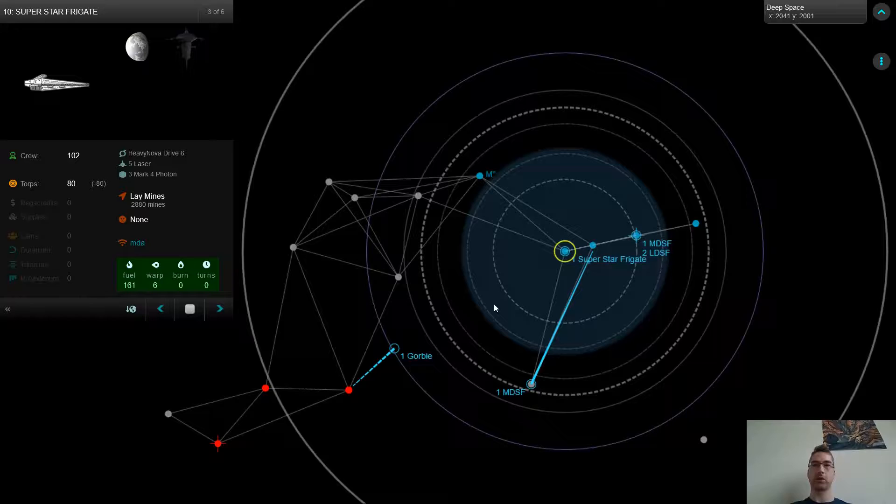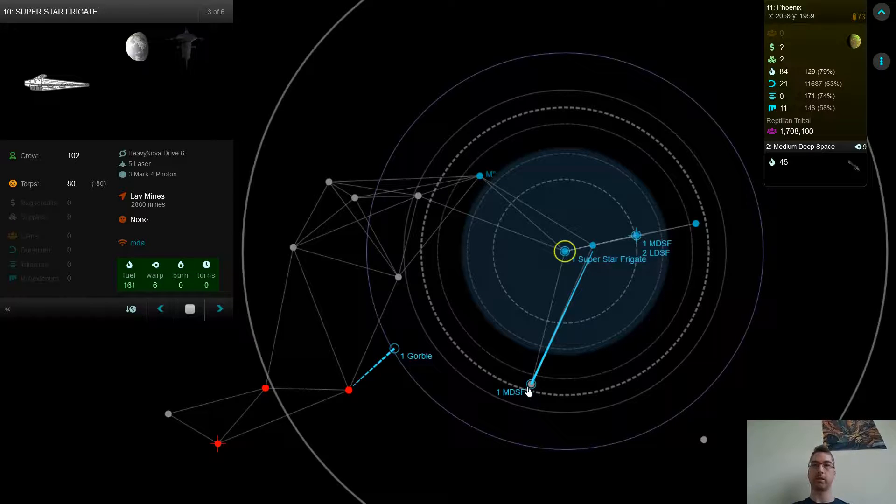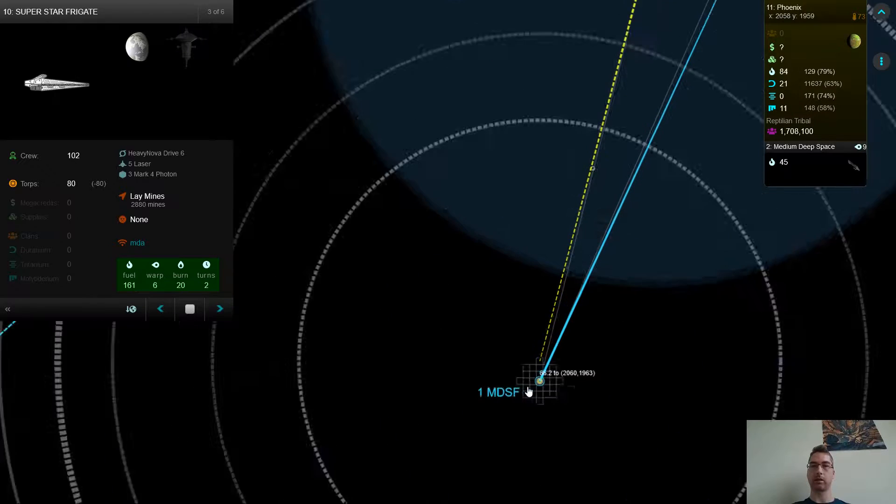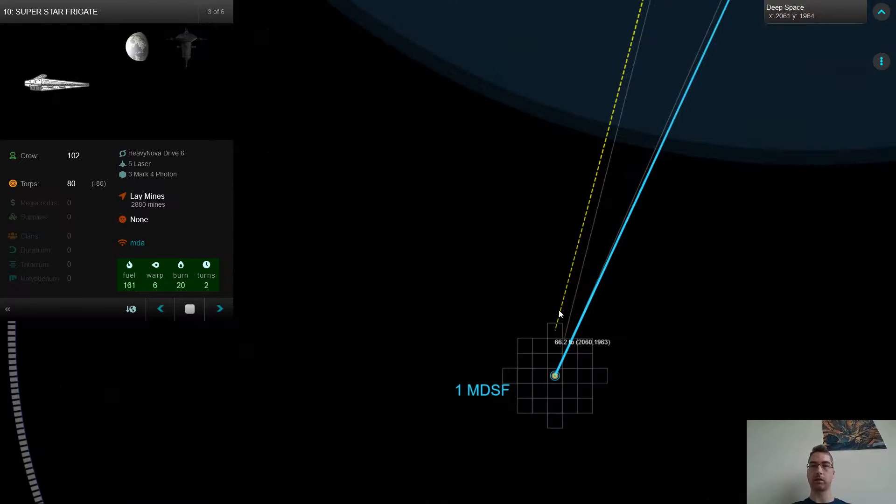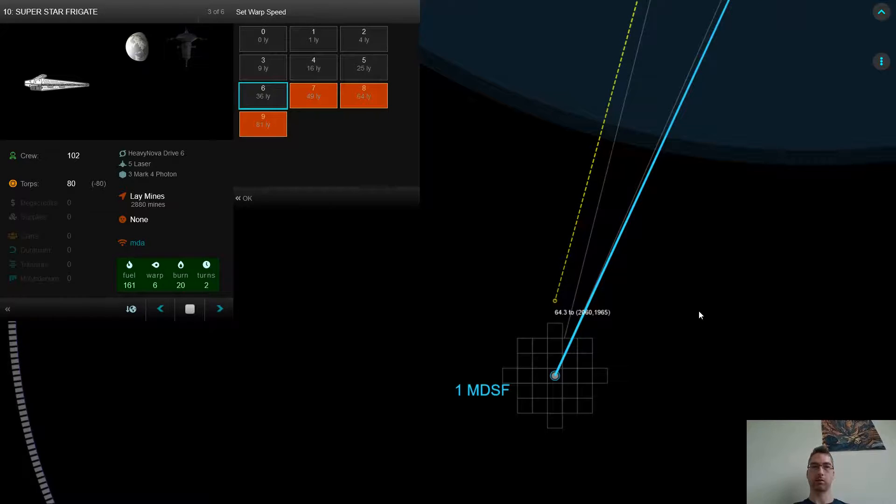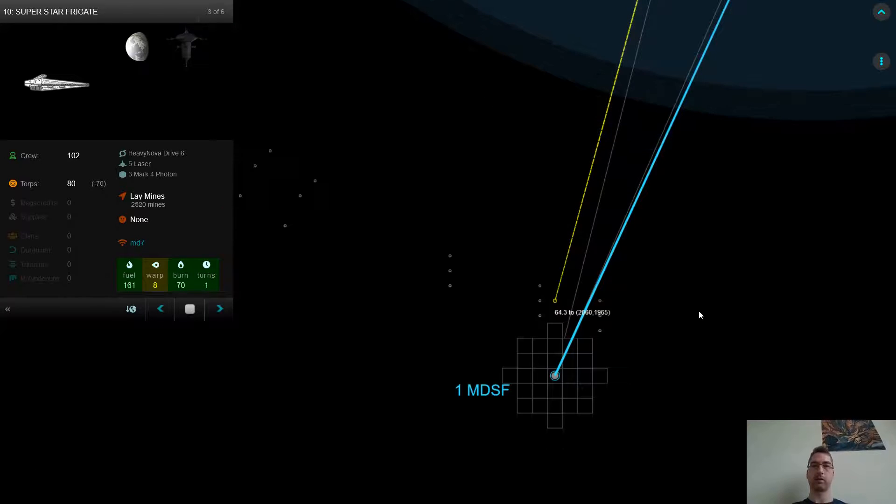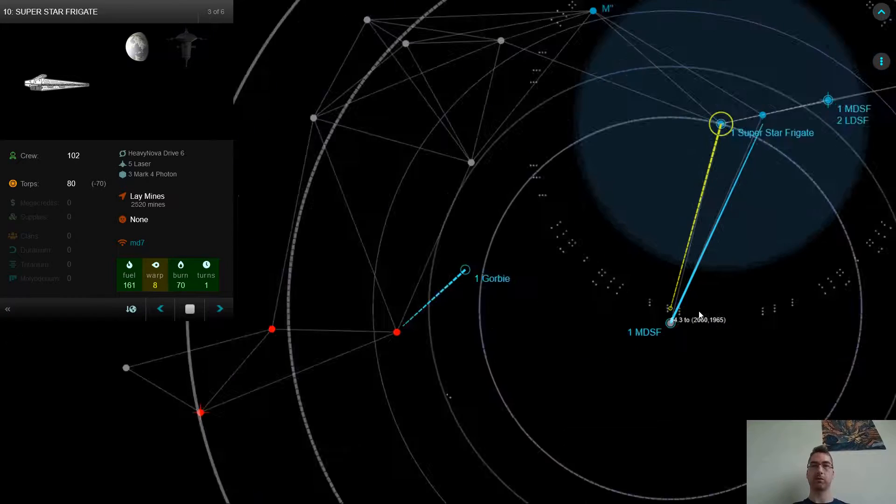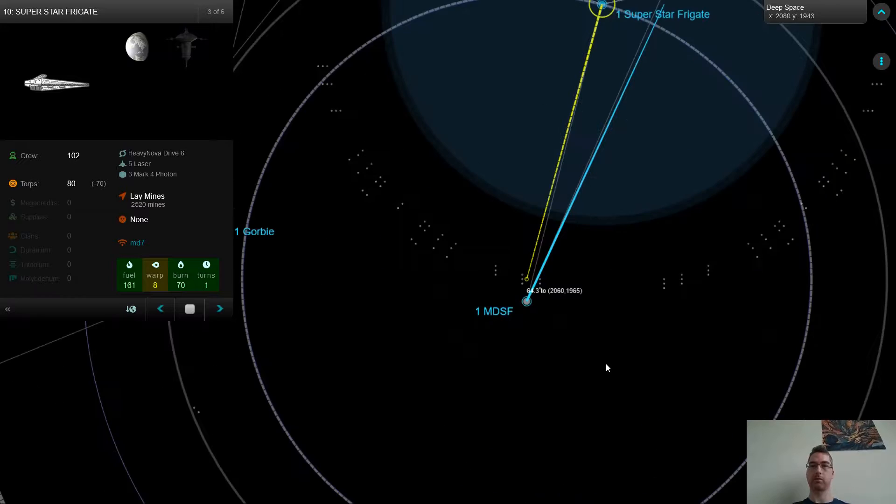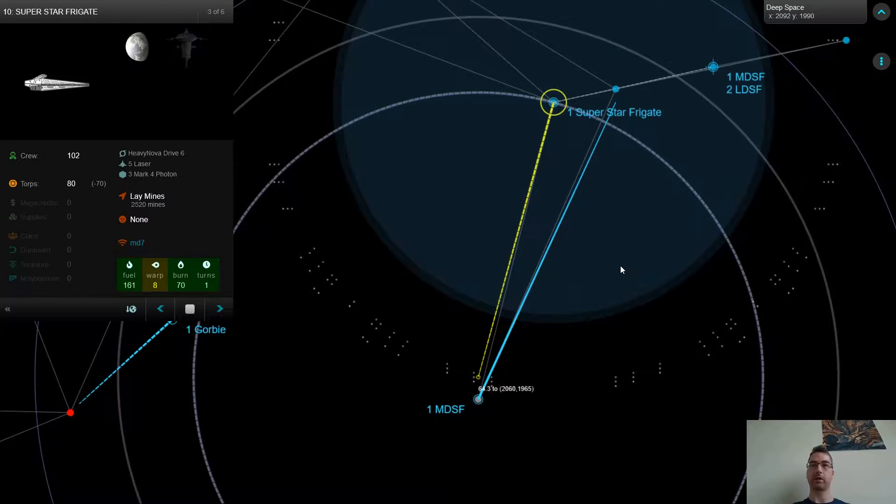My next question, though, is do I want to maybe build a small minefield around here as well? I think I do. I think I'm going to try to take this planet and maybe just save 10 torps and build a small little minefield there.